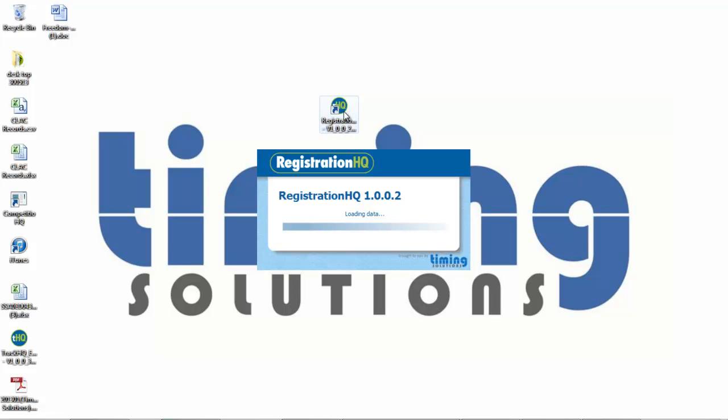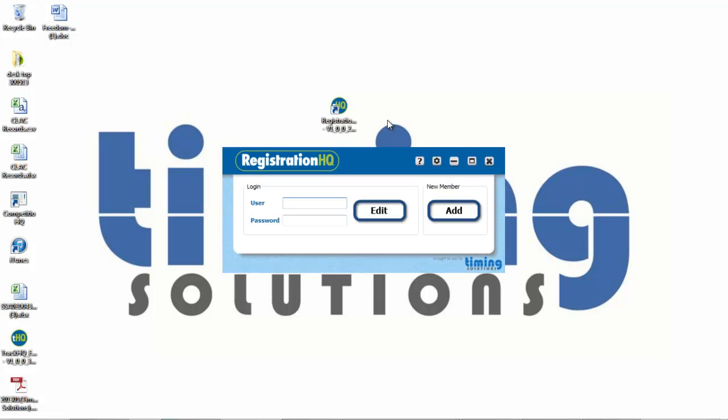Note some Vista computers don't like this application and you'll have an issue. So if that's the case, you'll need to find another laptop that's running Windows 7, 8 or XP.